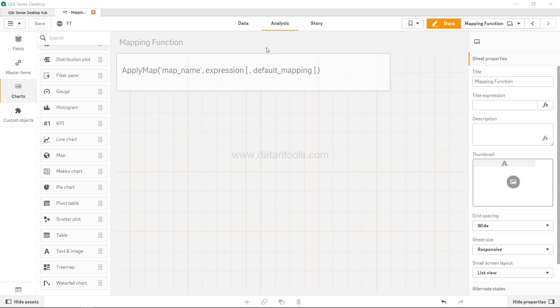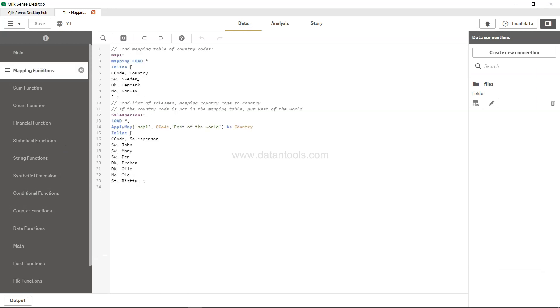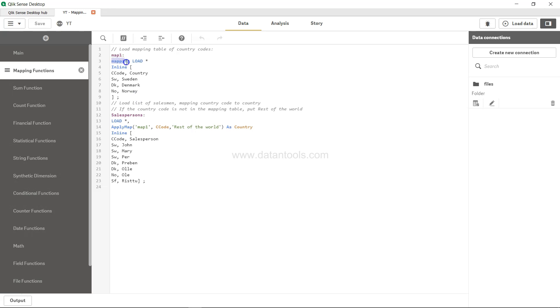So let's see in the backend about the data and see how we can implement it. Over here we have two tables. We have the mapping table. If you see, this is a keyword mapping keyword, which is previous to the load as compared to the normal load table where you usually have the name of the table.